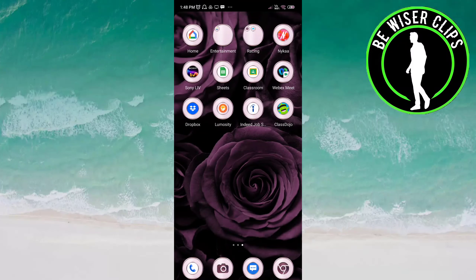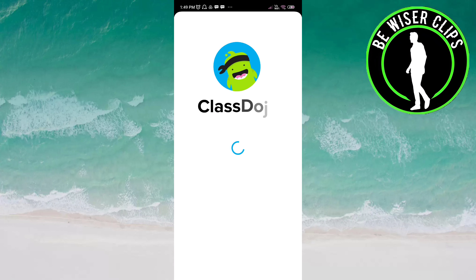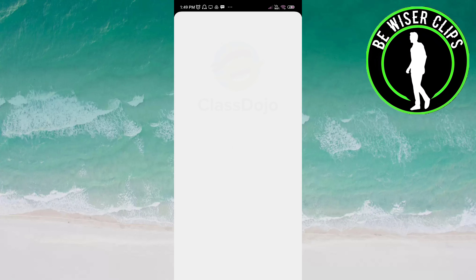Hey guys, welcome back! In this video, we will learn how to turn off show notifications on the Class Dojo app. Let's get started — open the Class Dojo app now.